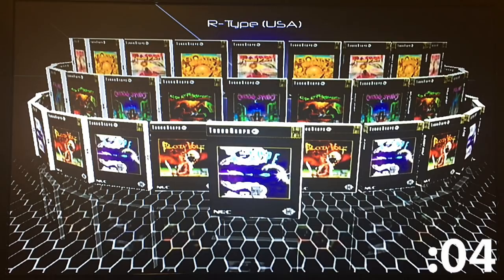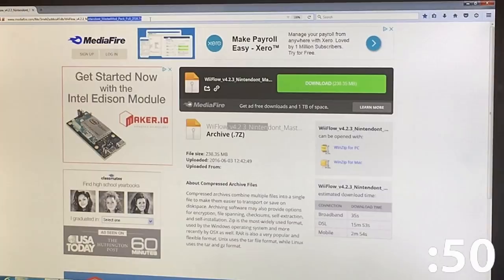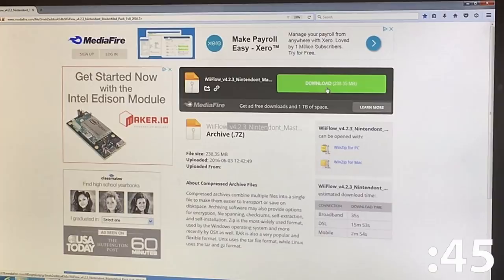First thing we want to do is go ahead and download WiiFlow. The latest version I know of is version 4.2.3 — this is Nintendont's Master Mod Pack Full, and it does have a ton of stuff, which is more than what I'm going to cover in this video. But needless to say, it has WiiFlow in it and a bunch of other things.